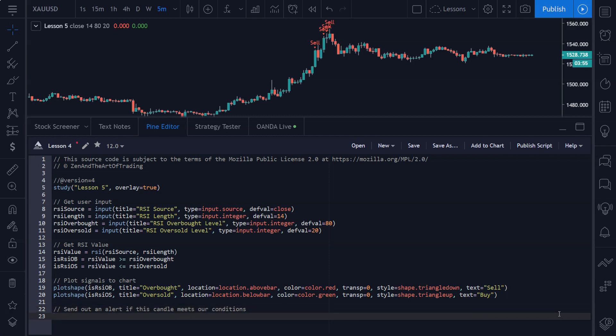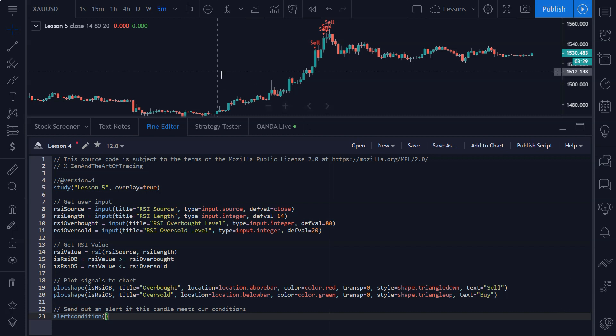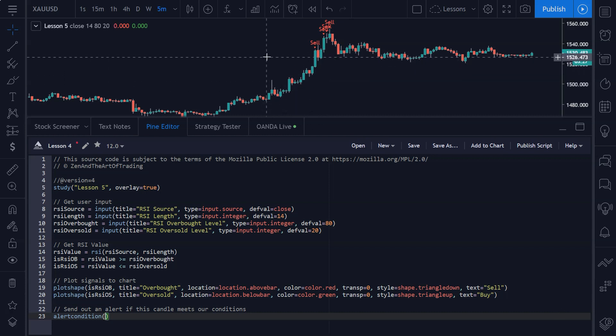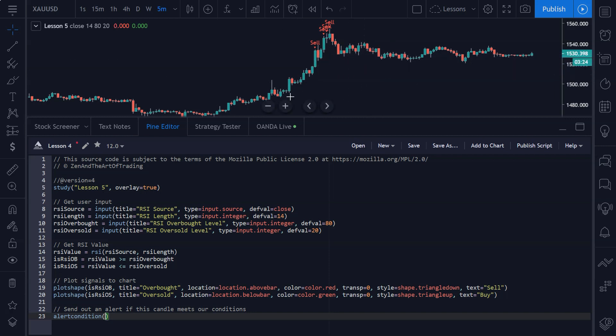So all you need to type here is alert condition, open parentheses. And now this function here takes three inputs: takes a boolean input which is the trigger for the alert—if the boolean is true then the alert is sent out. It takes a title which is for the pop-up box and the email heading, and it takes a message which is like the body, the text body of the alert.